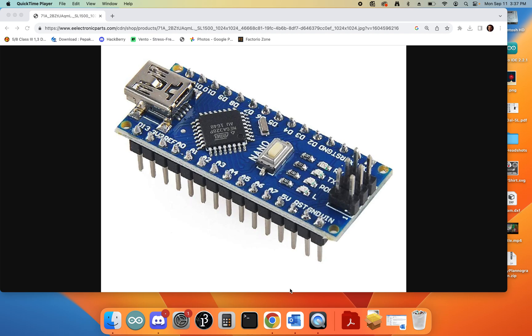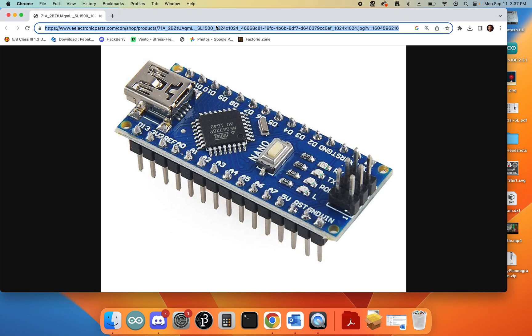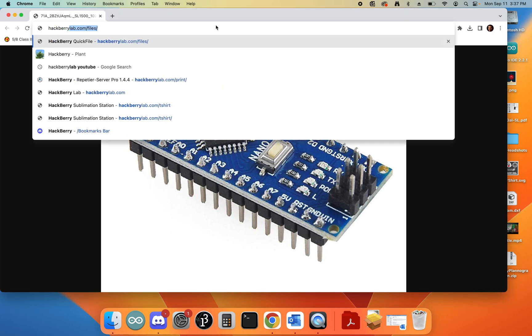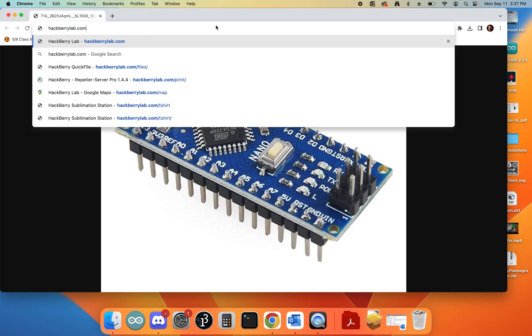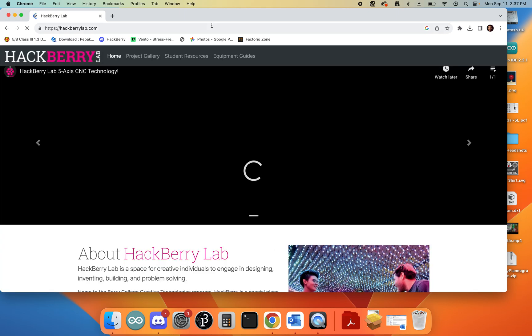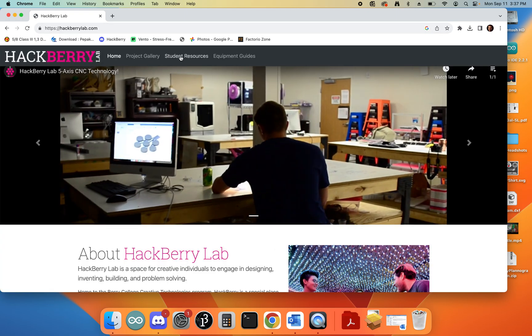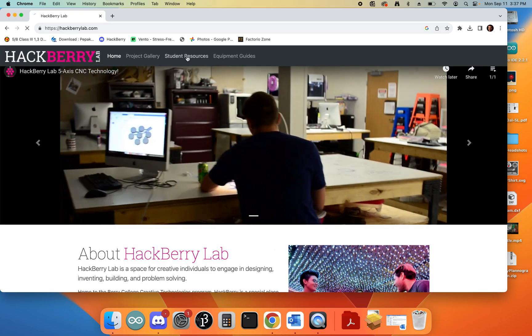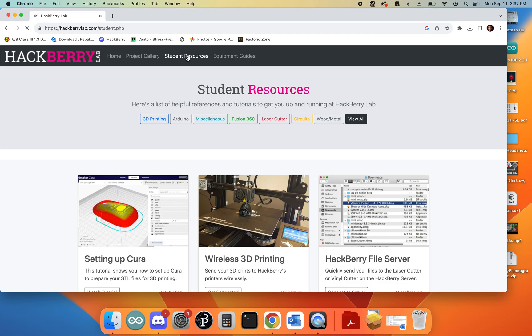Okay, this is a video tutorial on how to set up the Arduino IDE software with an Arduino Nano. To get started, we're going to open up our browser and go to hackberrylab.com. Once we're on that page, we're going to click the Student Resources link, and from there we can click on the Arduino button.